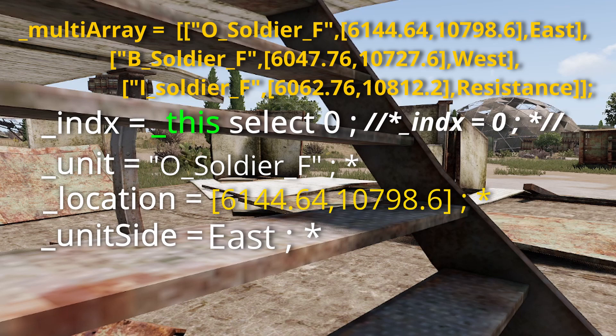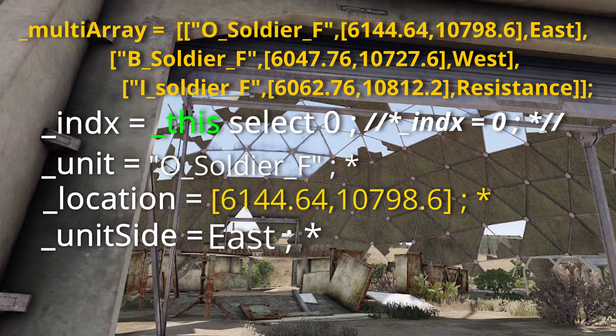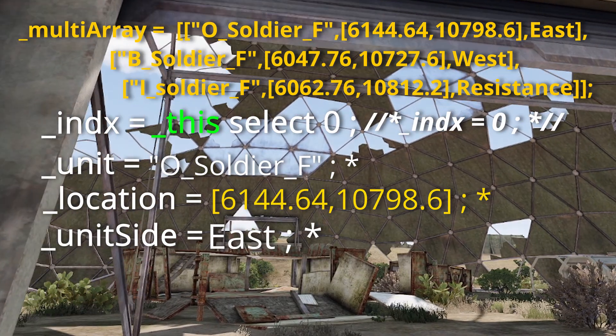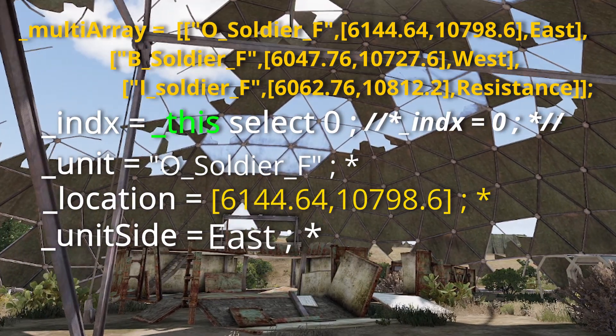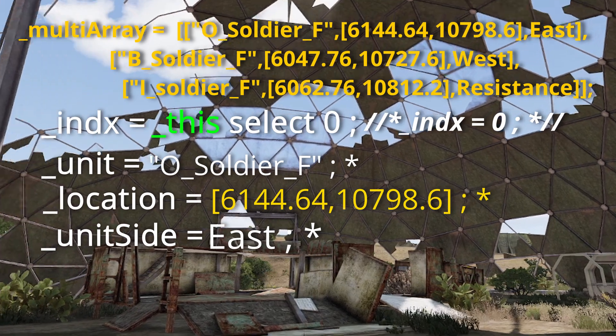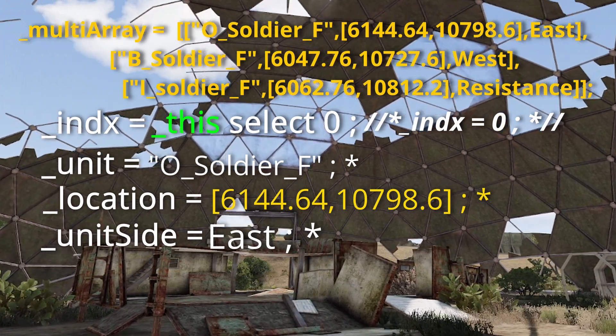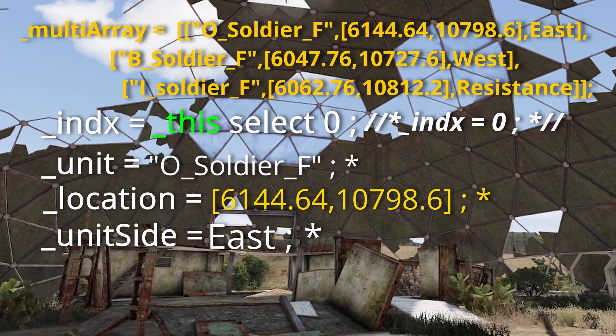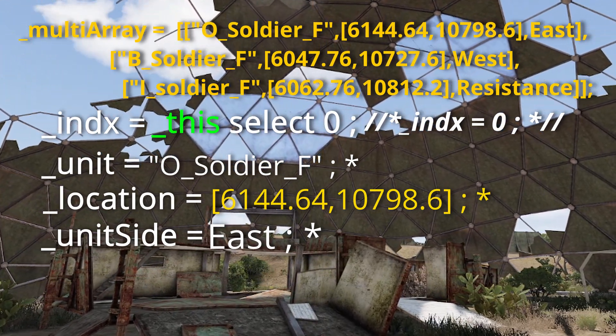Unit will contain the class name of the soldier, location will be where we want him to spawn, and unit_side will be the side in which we want his group to be on.